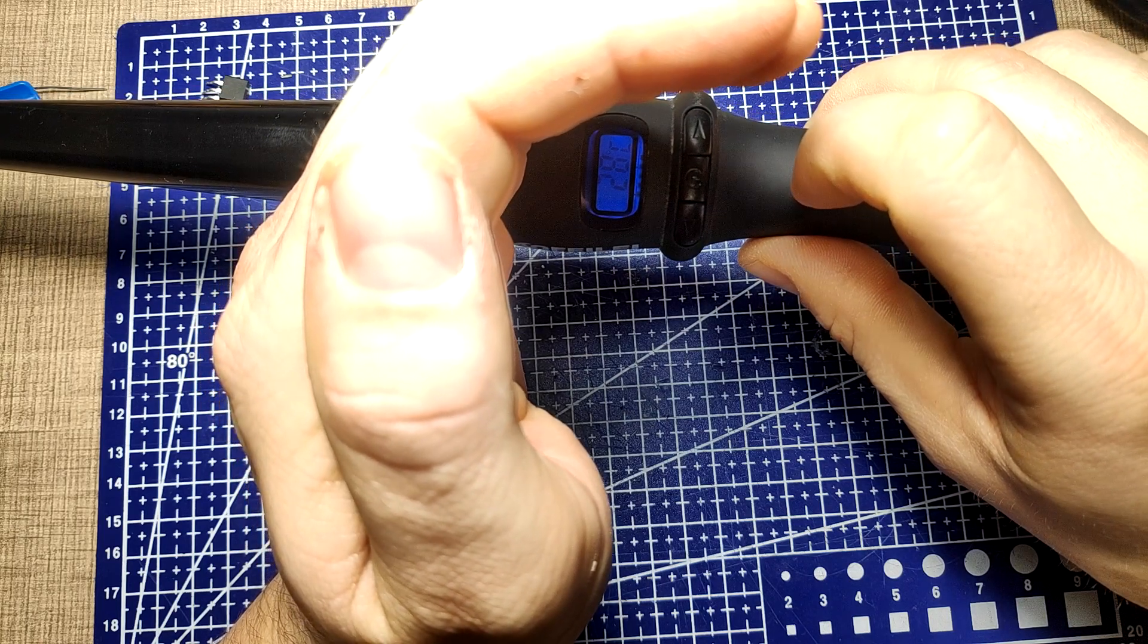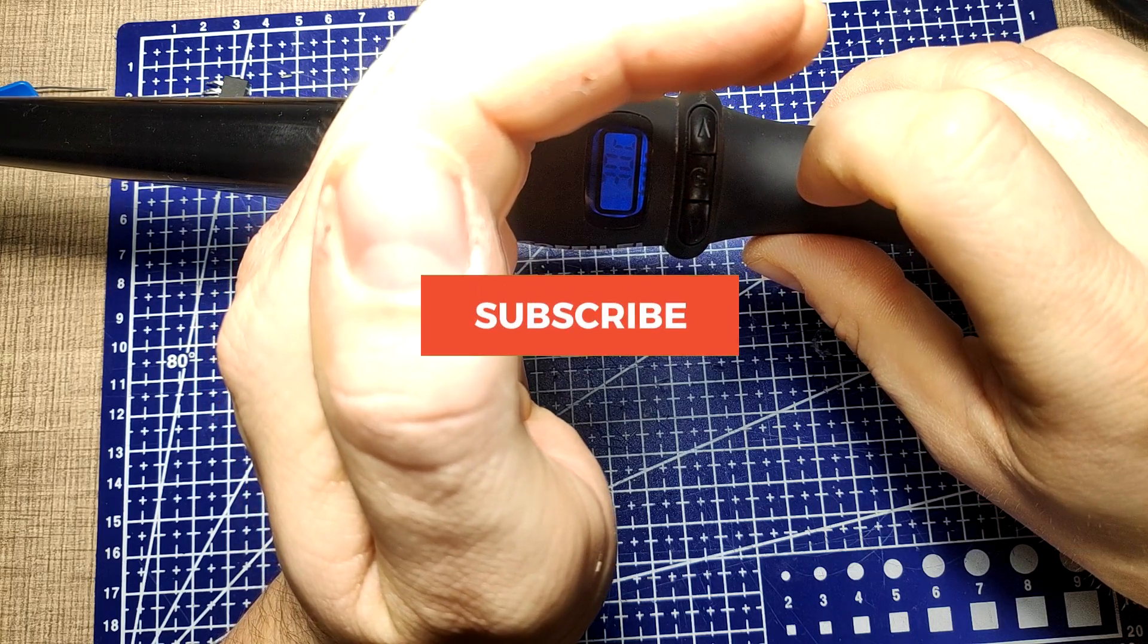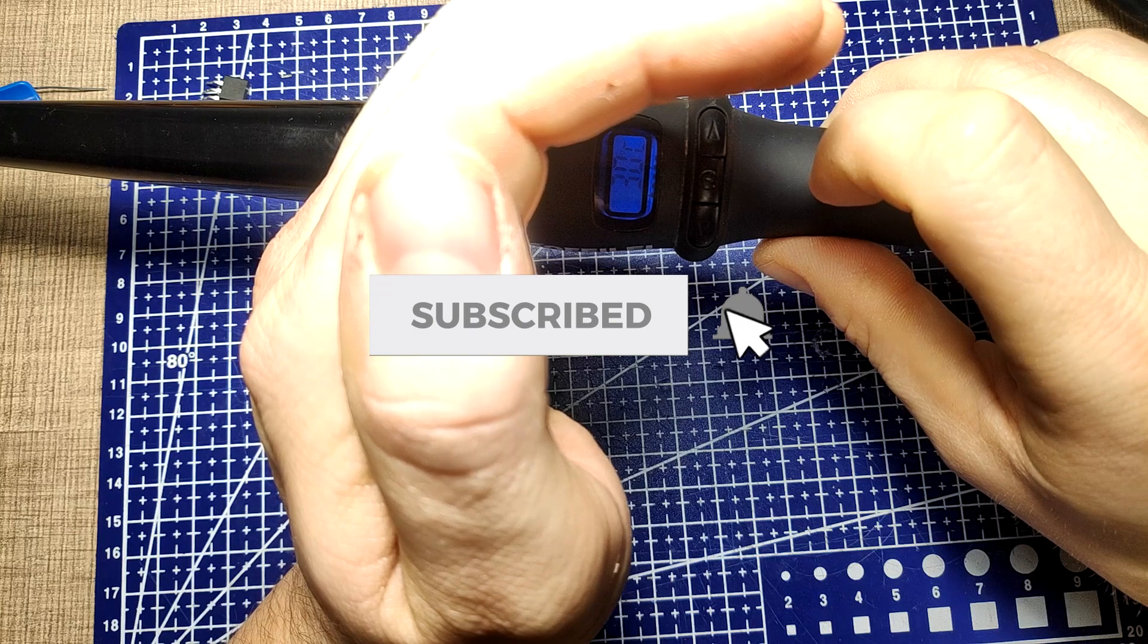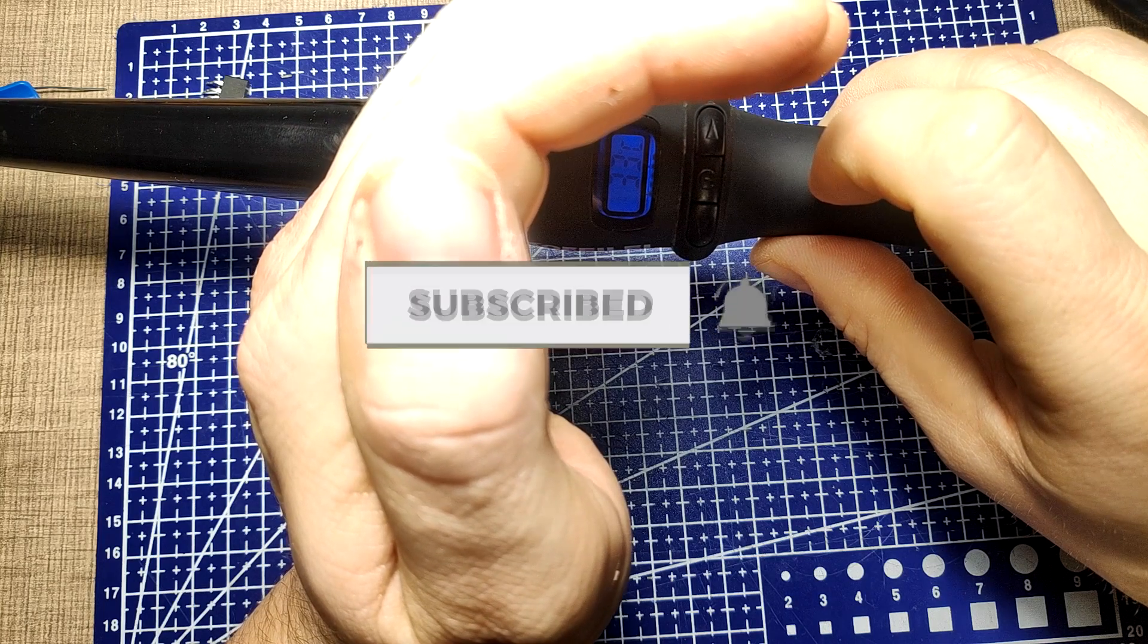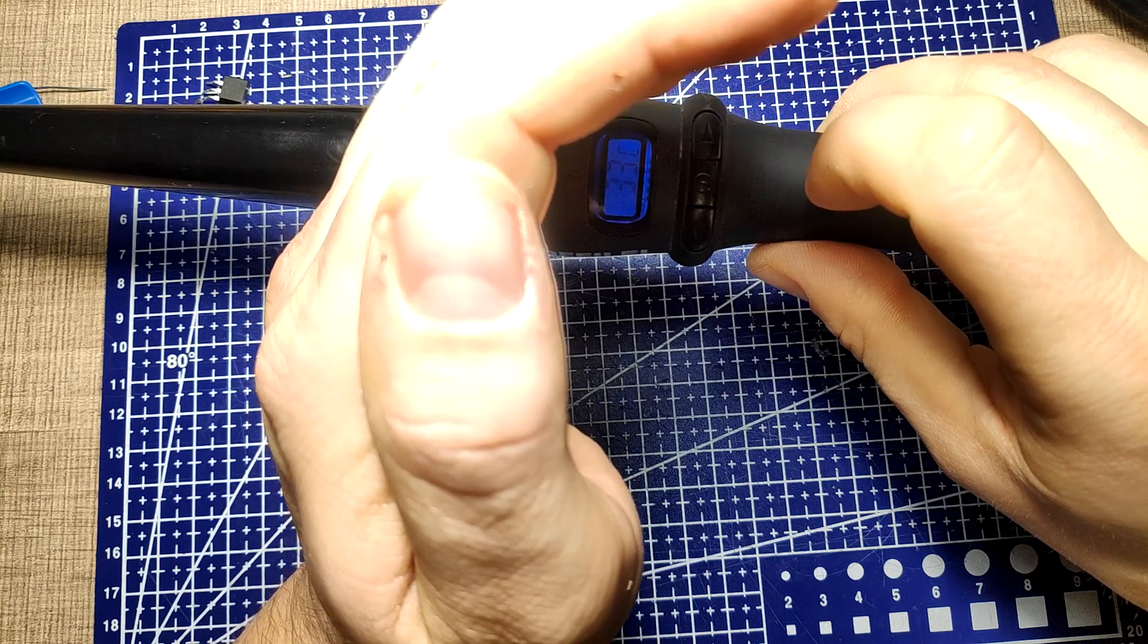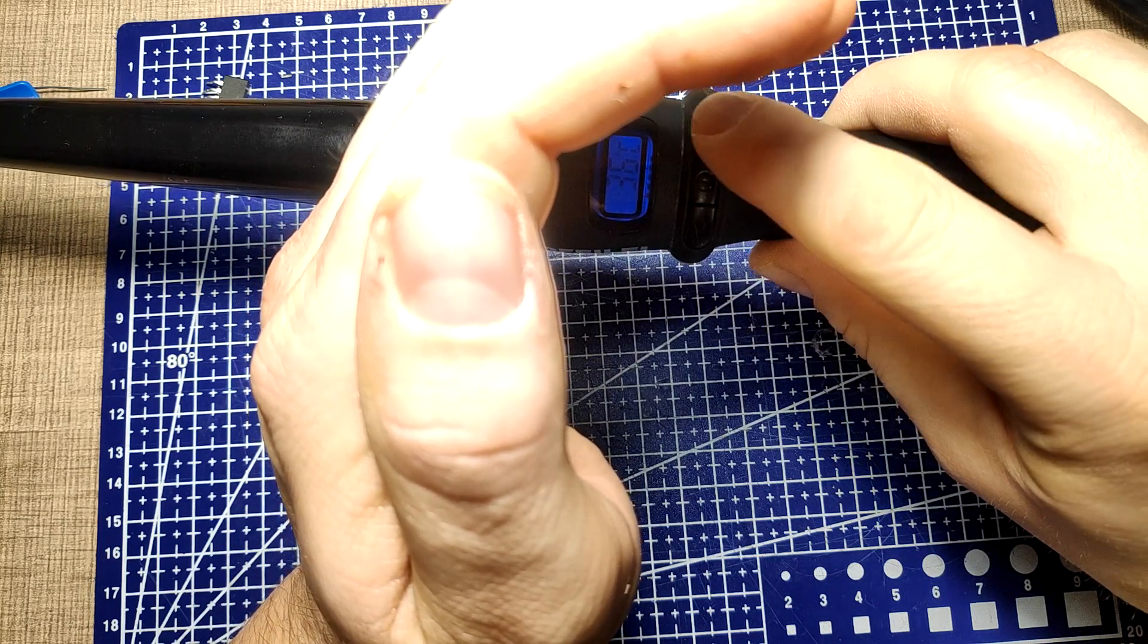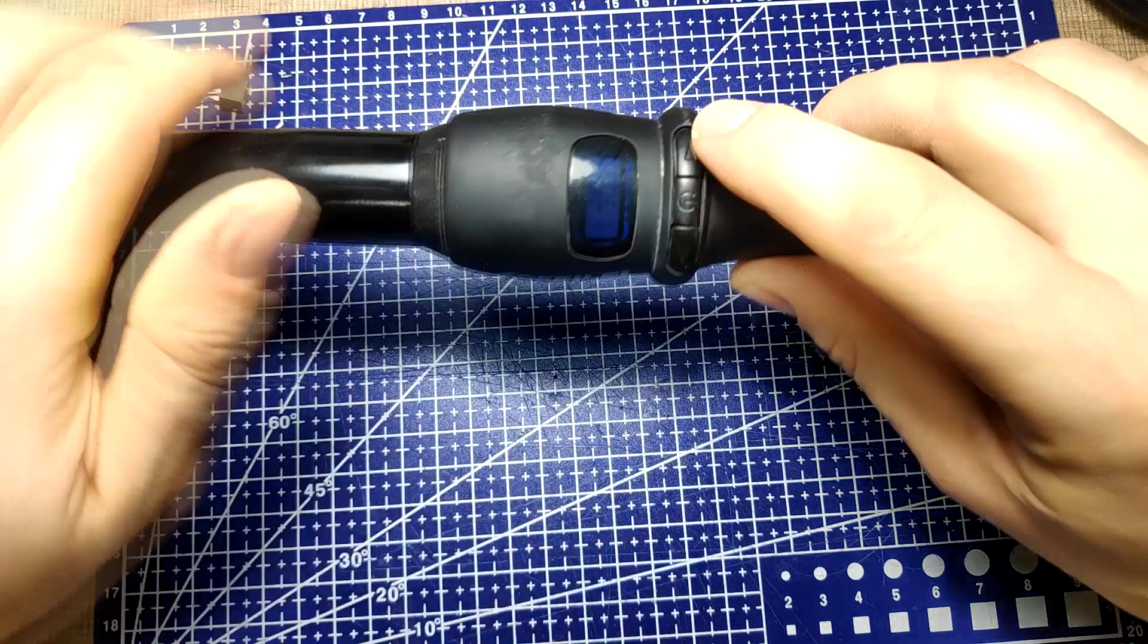If you found this video to be interesting then hit that like button below. Make sure to subscribe for more videos and until the next one thanks for watching.